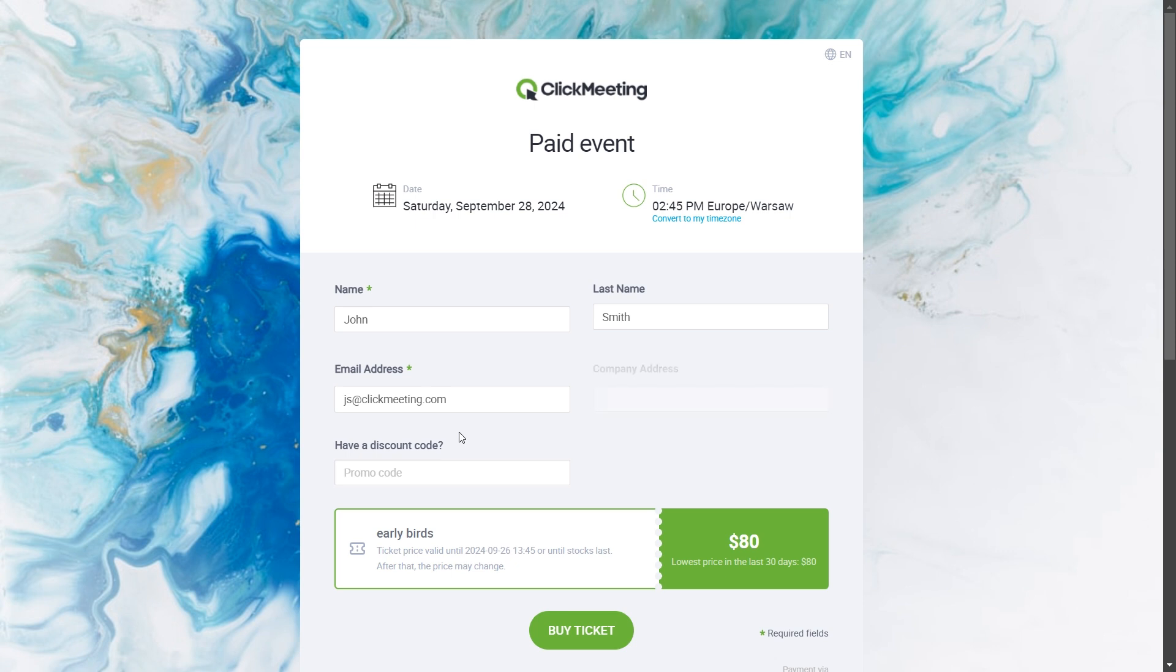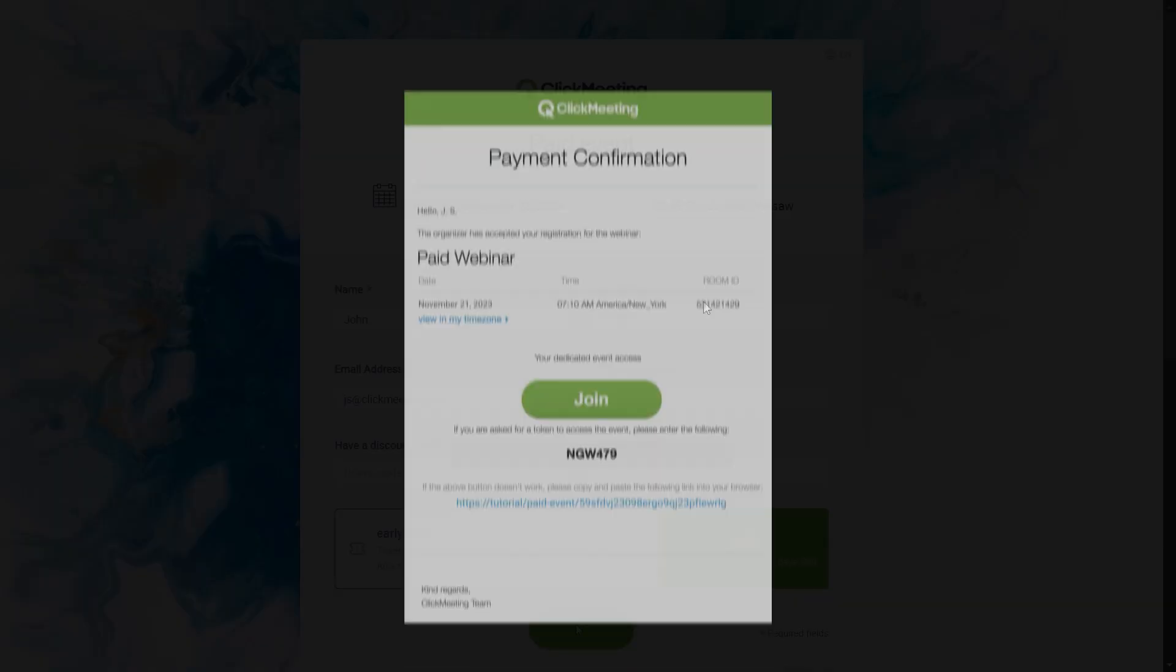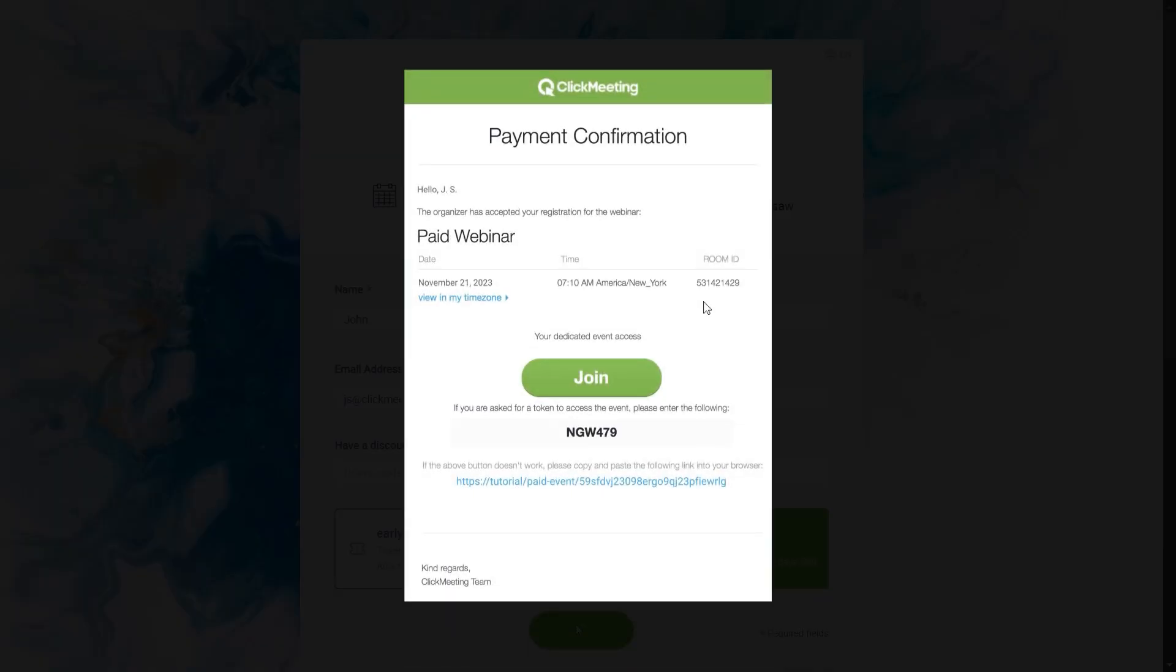If you want to invoice manually, consider putting the appropriate fields in the registration form. The attendee will receive a confirmation of payment along with a personalized link to your event.